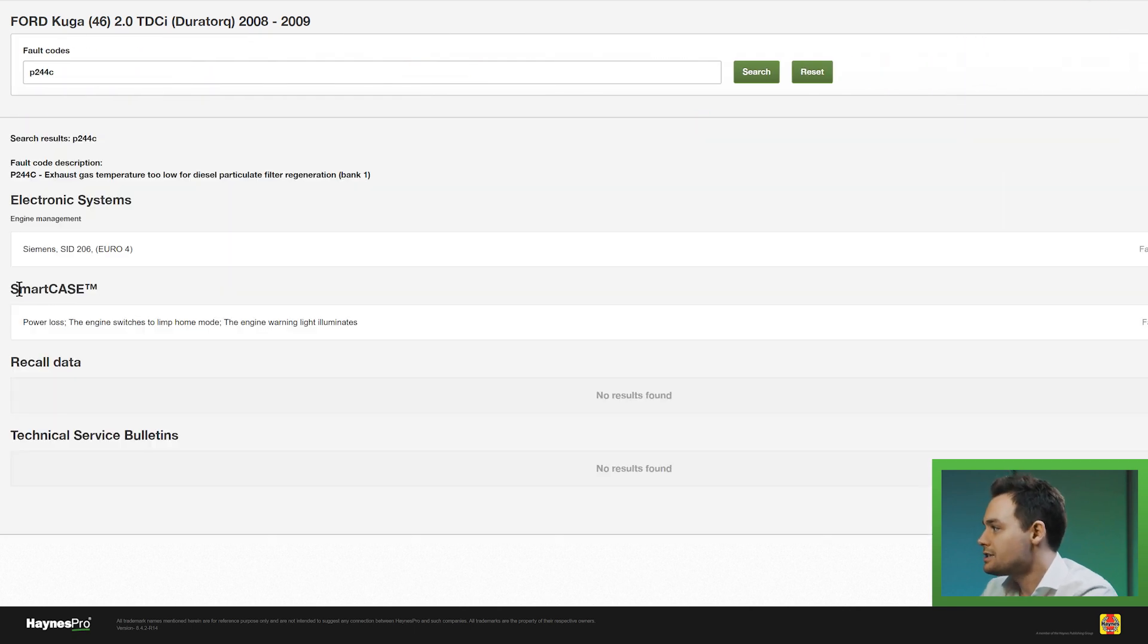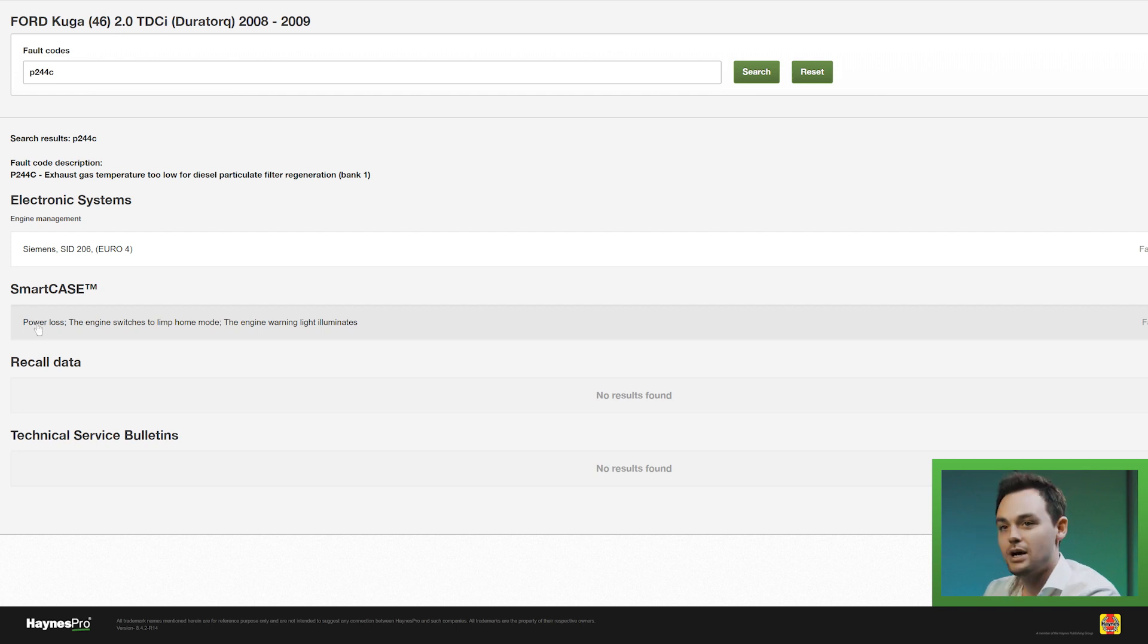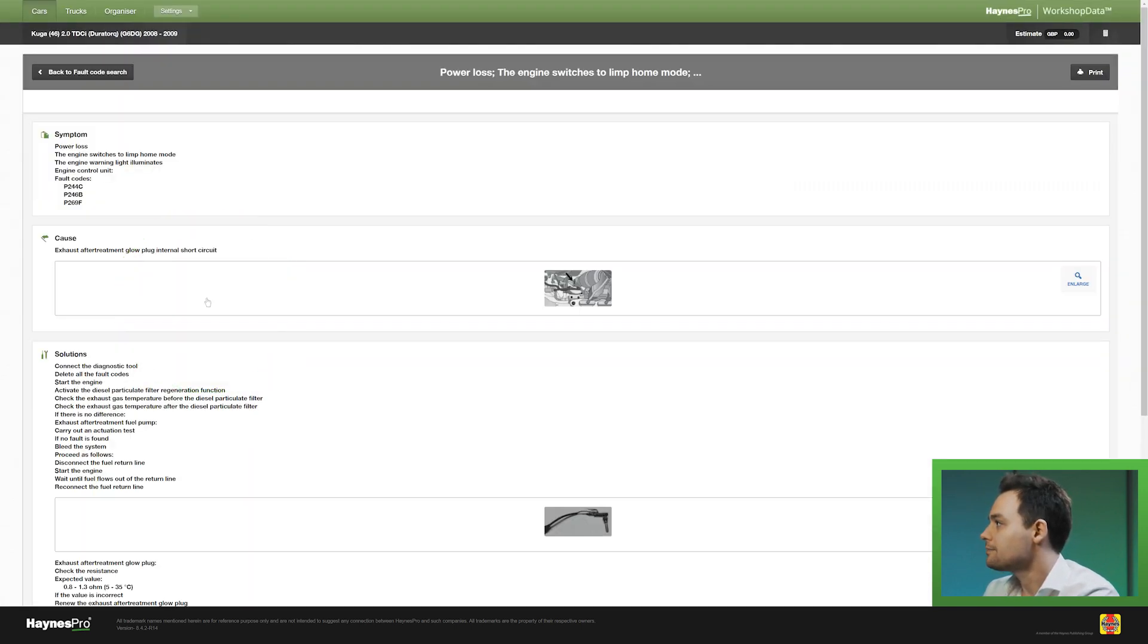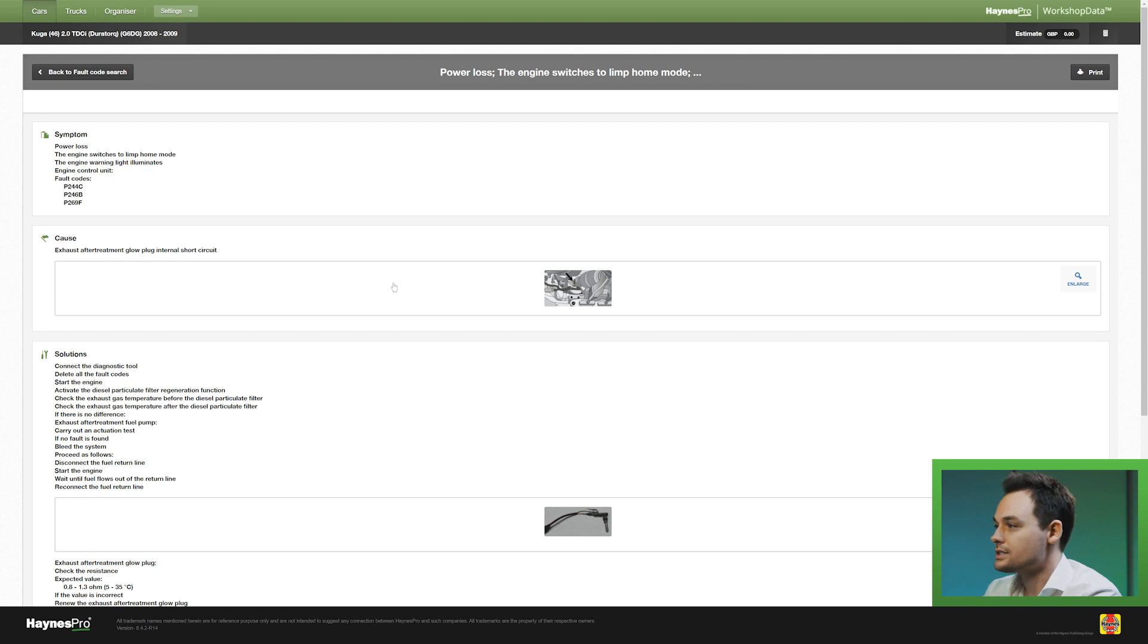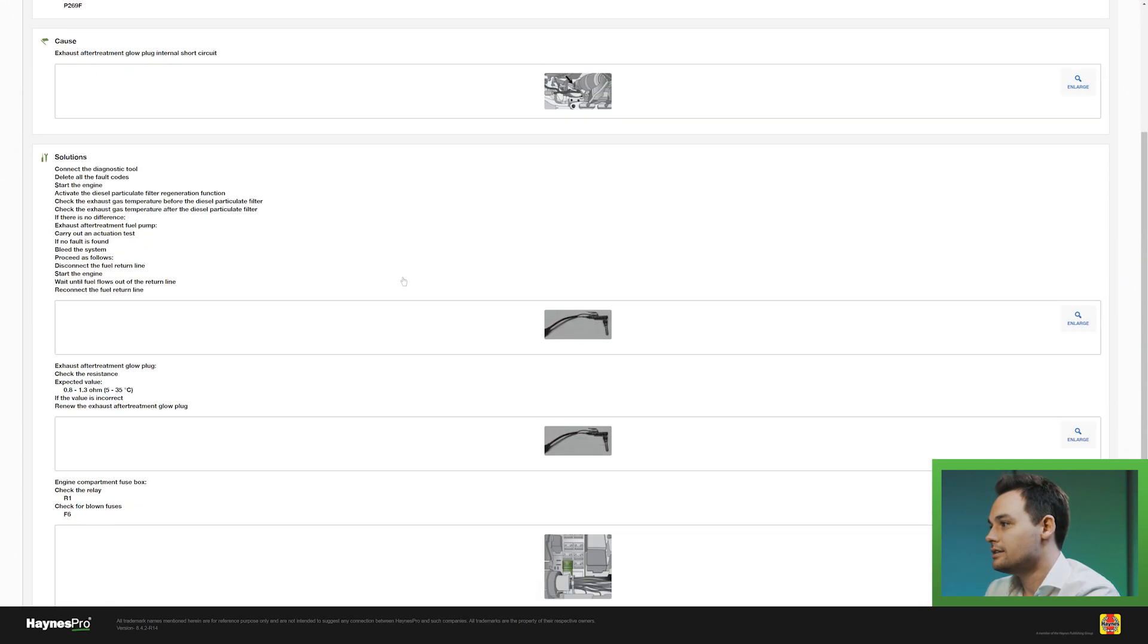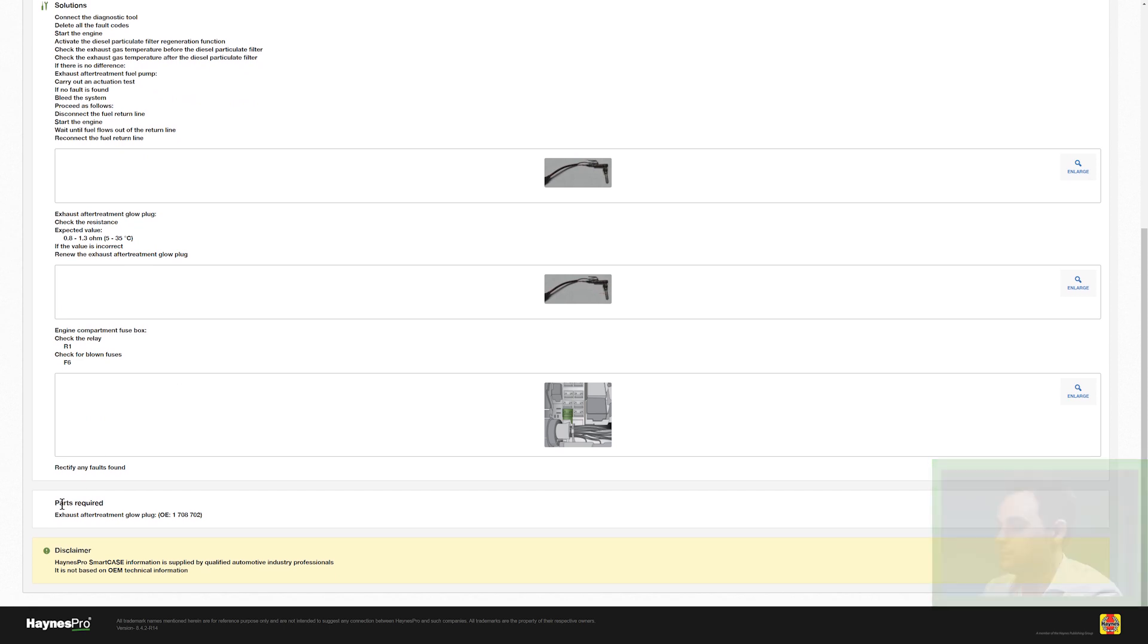And as you can see here, there is a SmartCase linked to this fault code which is power loss. I'm going to click on it. And here you have the case. And again, these cases have clear pictures. And this case also shows you the parts required where applicable. And that's why we call it Clearly Better Data.